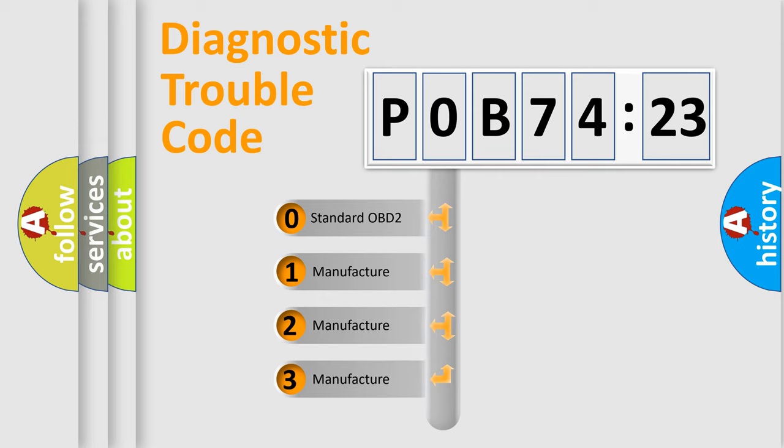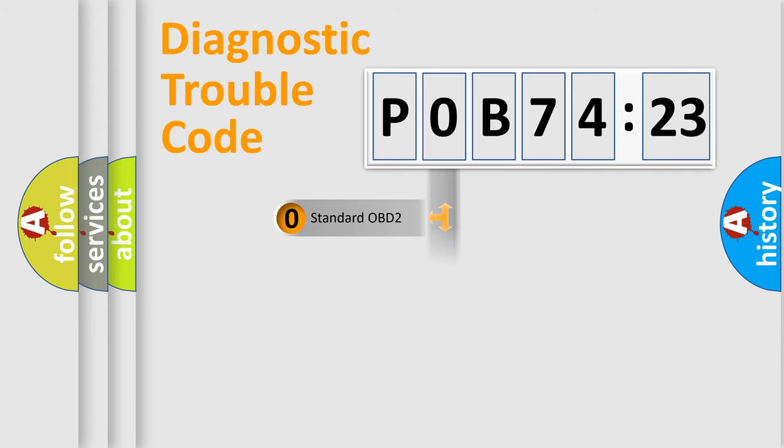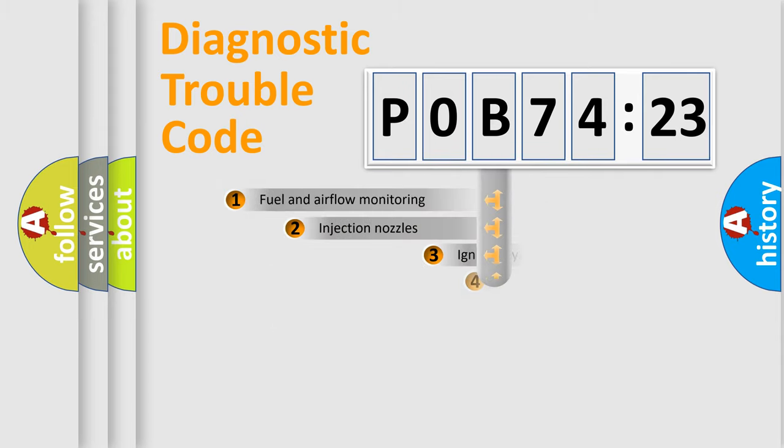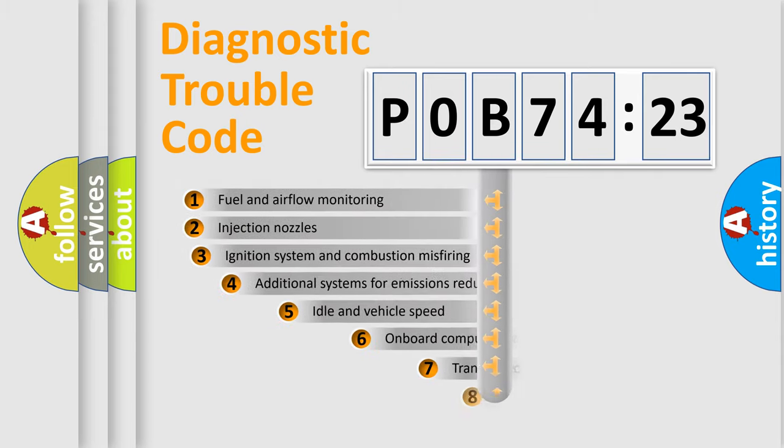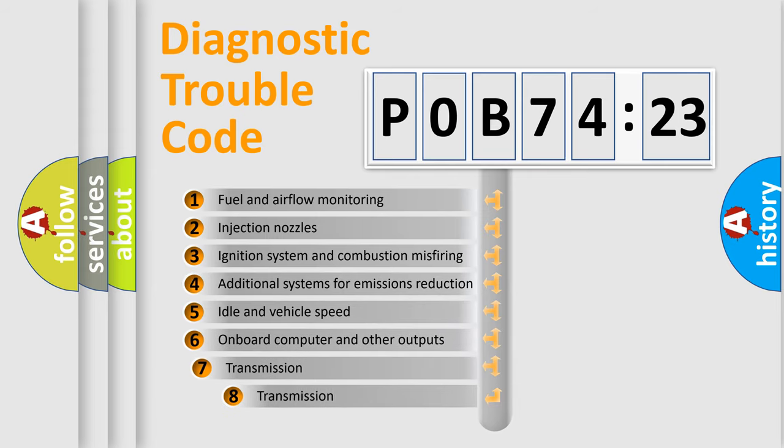If the second character is expressed as zero, it is a standardized error. In the case of numbers 1, 2, or 3, it is a more prestigious expression of the car-specific error.